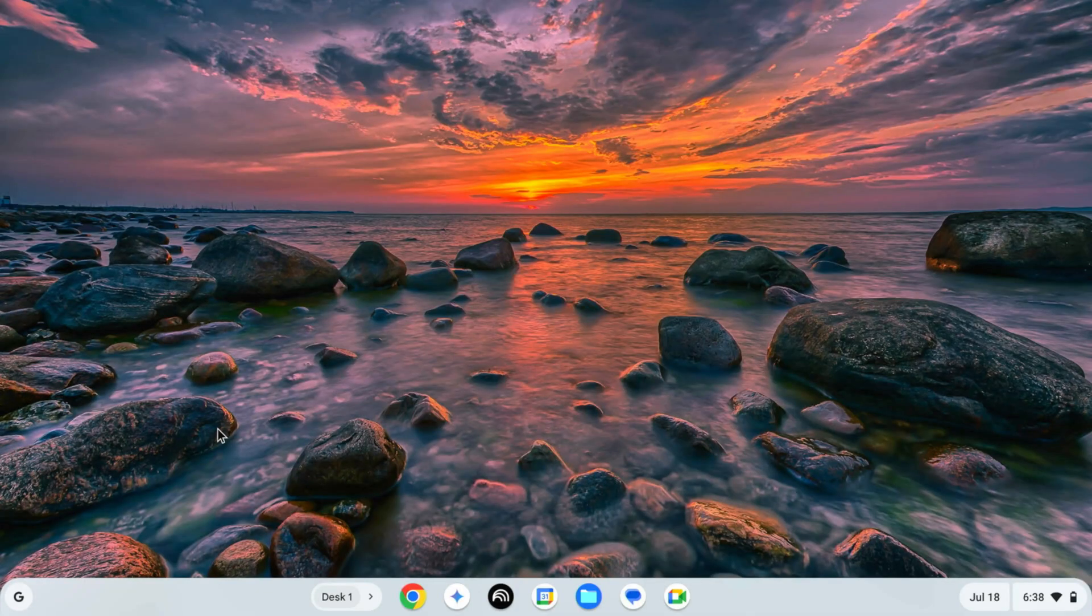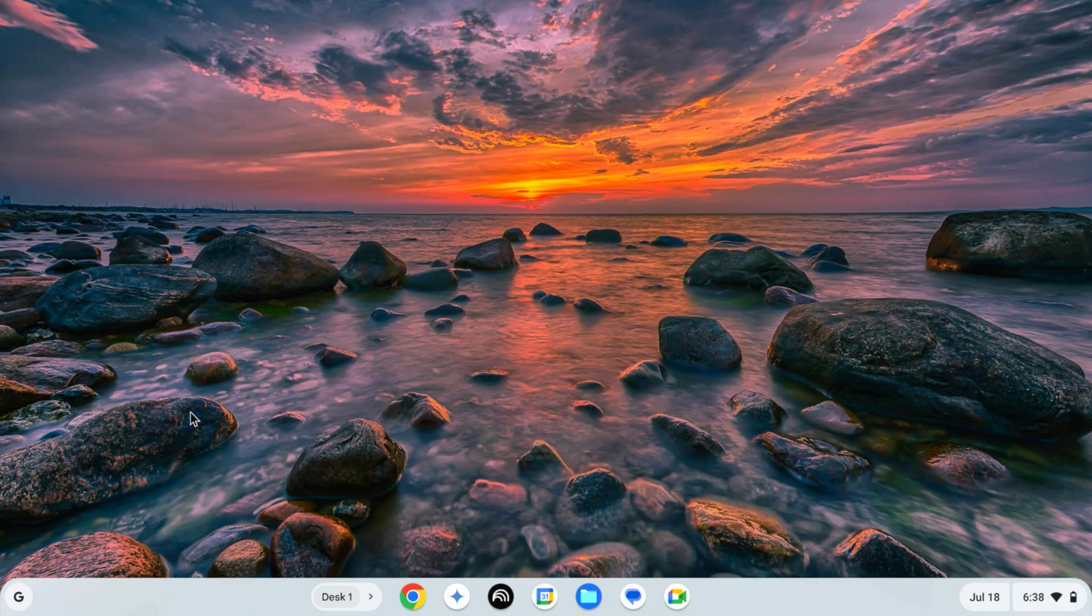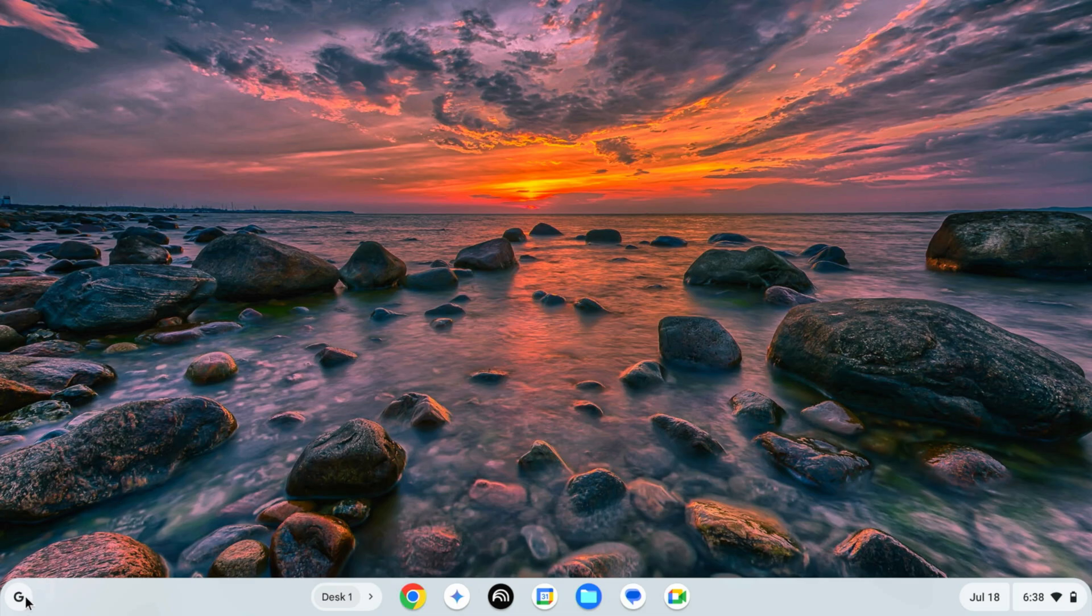Okay, so guys right now you can see my Chromebook screen. So first of all, click on this launcher.